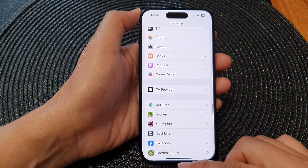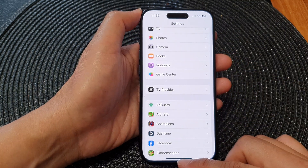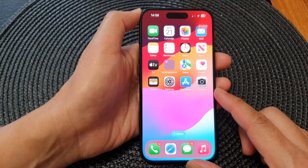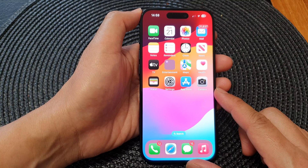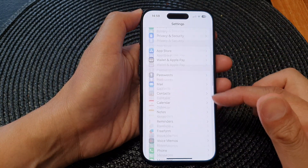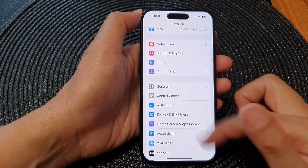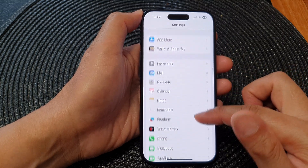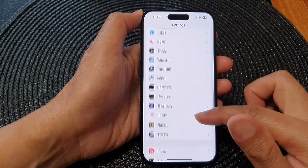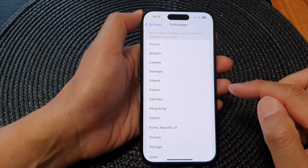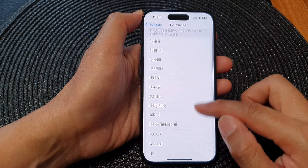First, let's go back to the home screen by swiping up at the bottom of the screen. Then on the home screen, tap on Settings. In the Settings page, scroll down and tap on TV Provider.